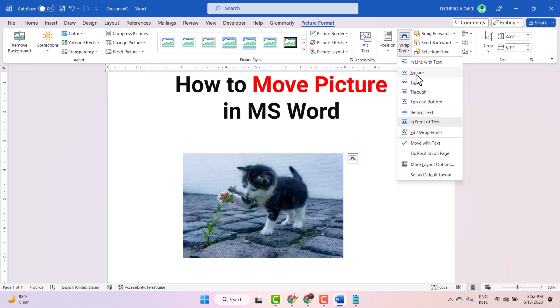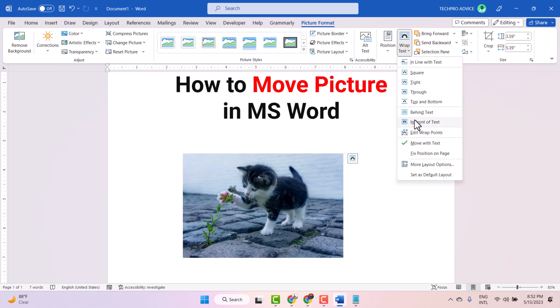There are so many options - tight, through, behind text, in front of text. So just you have to select this one, in front of text.